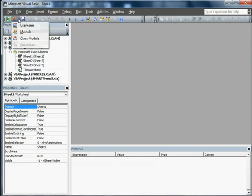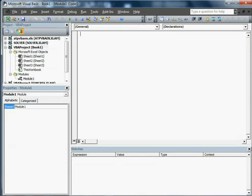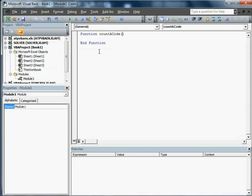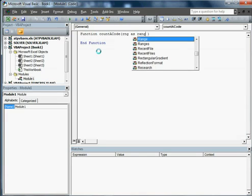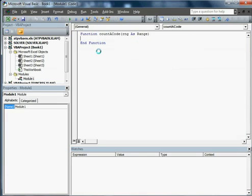We're going to put in a module. We're going to call this function CountAcode. Anytime you have a function, you're passing a variable. So we're going to make range as a range. And that's just a variable that we're declaring as a range.